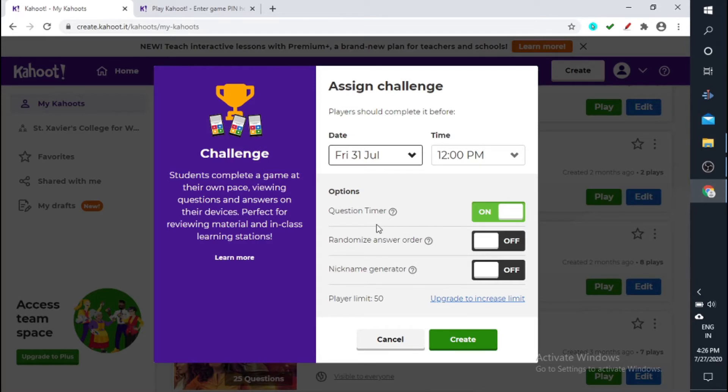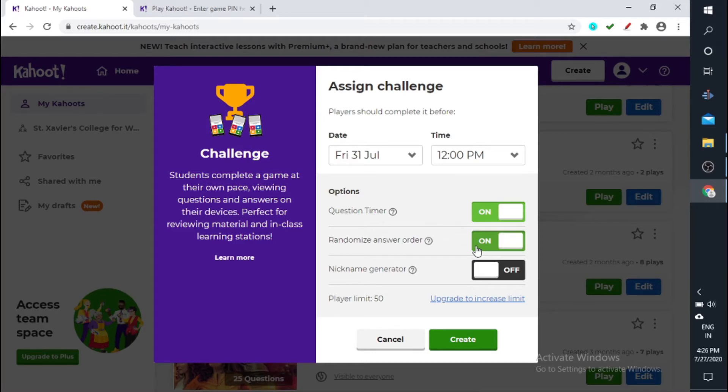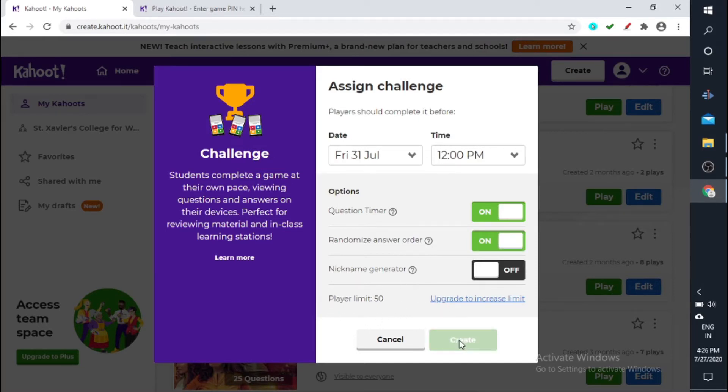And you know, randomize answer order you can do that. Nickname generator, not required actually. And this is for 50 people and you just click create.